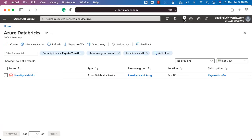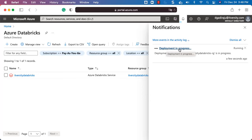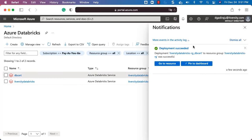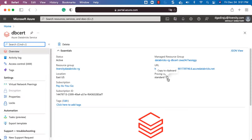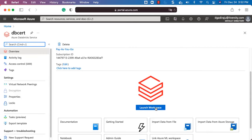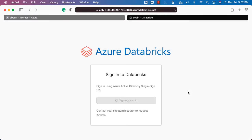Soon you will see the workspace being created here. It is still being created — you can see the deployment is still in progress. Wait for a few minutes and it should reflect here. Once the deployment is completely done and the Databricks platform is successfully created, you will see a success message. Then you can click on Go to Resource to go to the landing page of this resource.